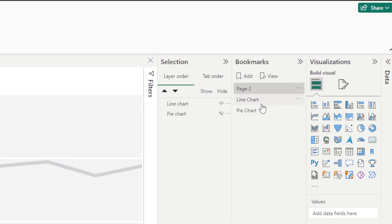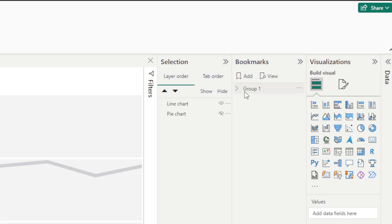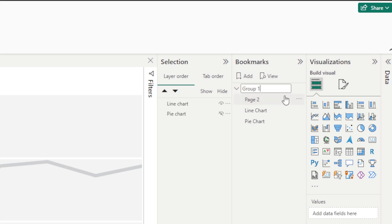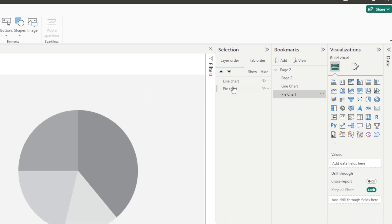The other thing that we can do here is select all of these and then right click on them and group them together and this group can be called page two. So we can go ahead and rename this page two as a group. And inside there we have the navigation of the page, we have the line chart and the pie chart.